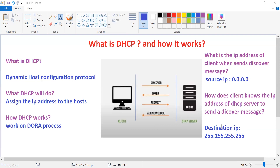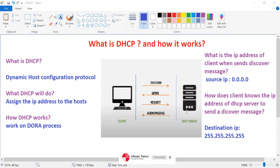What happens when DHCP runs out of IP addresses? When you start running out of addresses, your subnet is said to be over-subscribed. Then the DHCP server refuses to assign IP addresses until a device in the network releases an IP address, making it available again, or until the lease period expires.